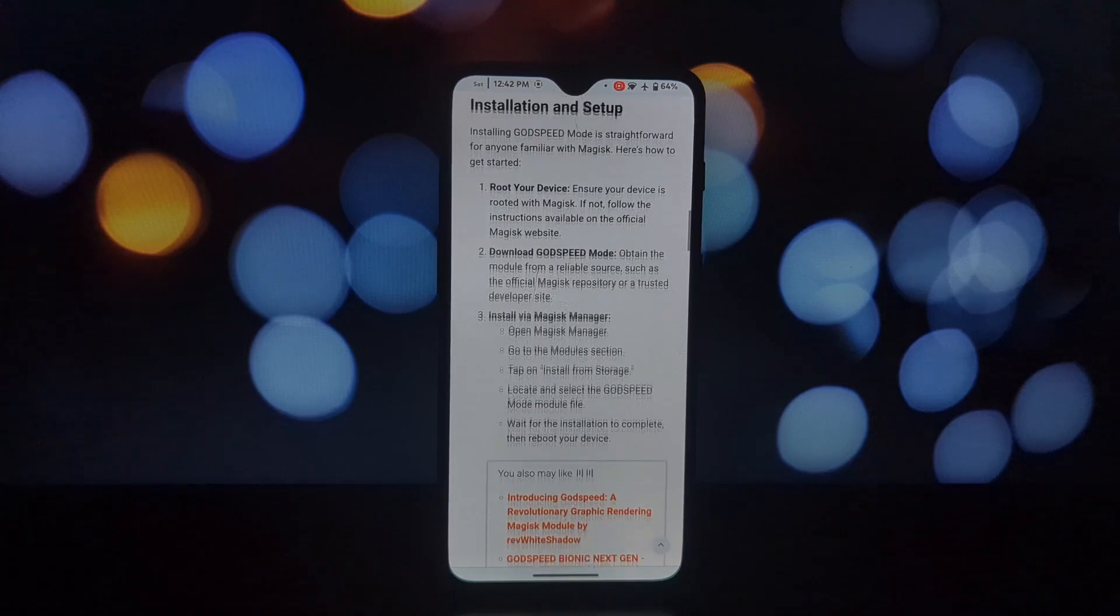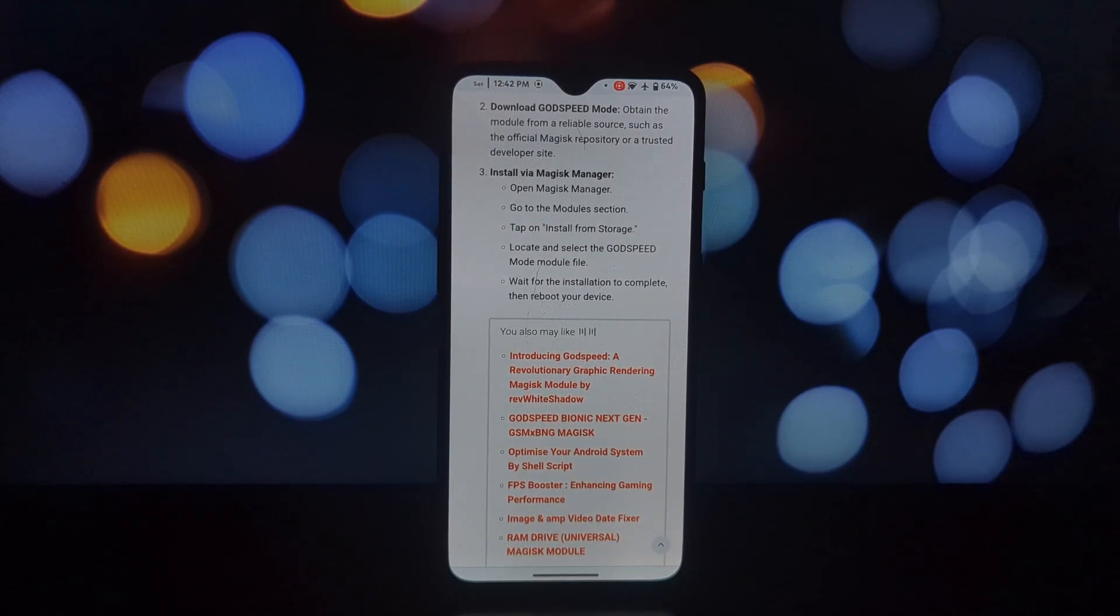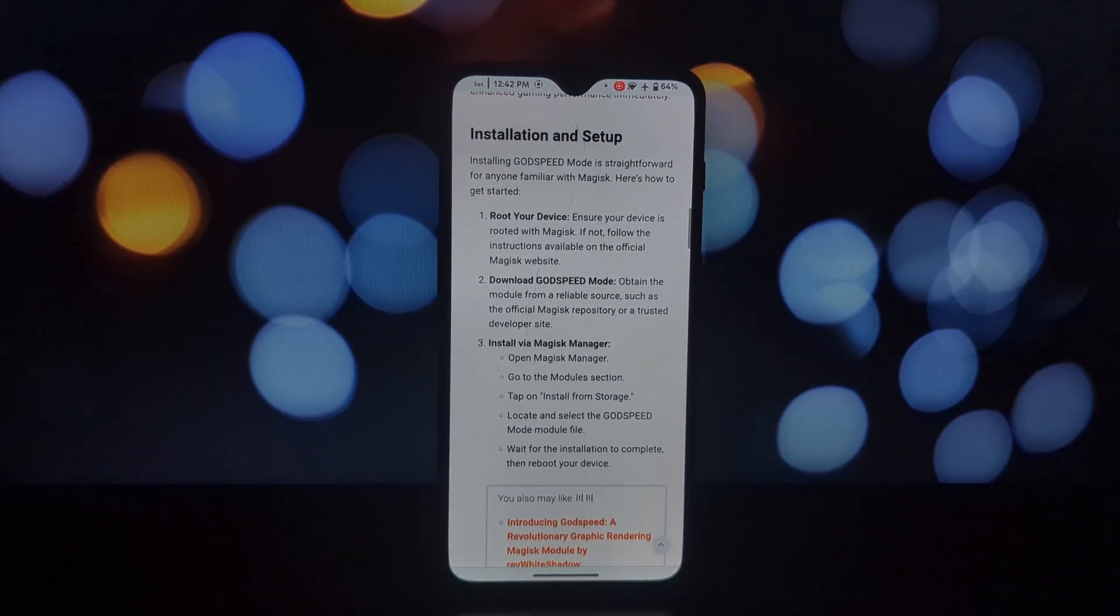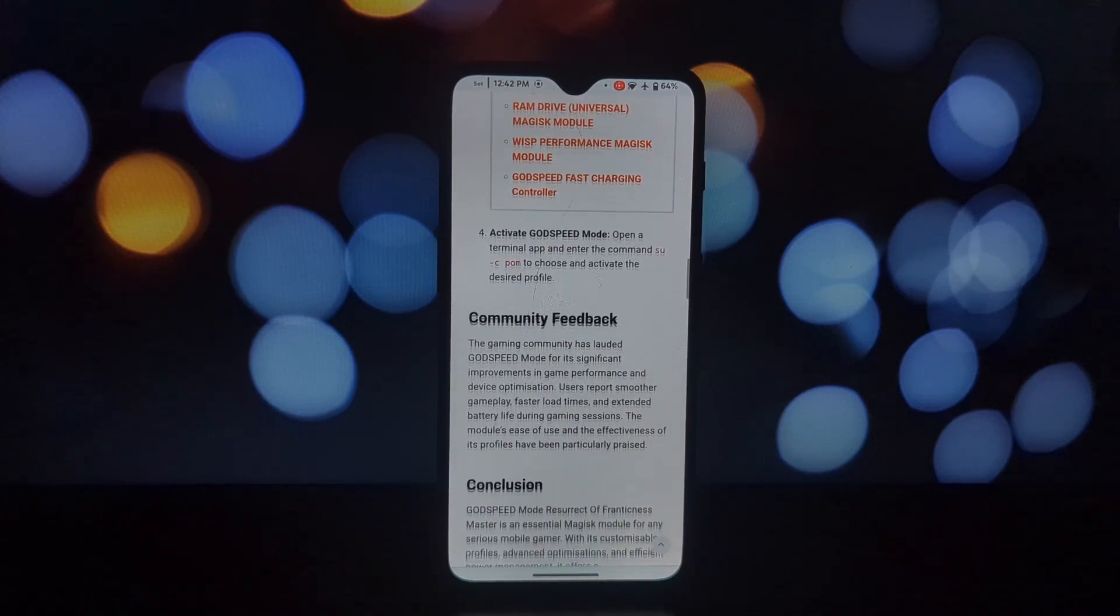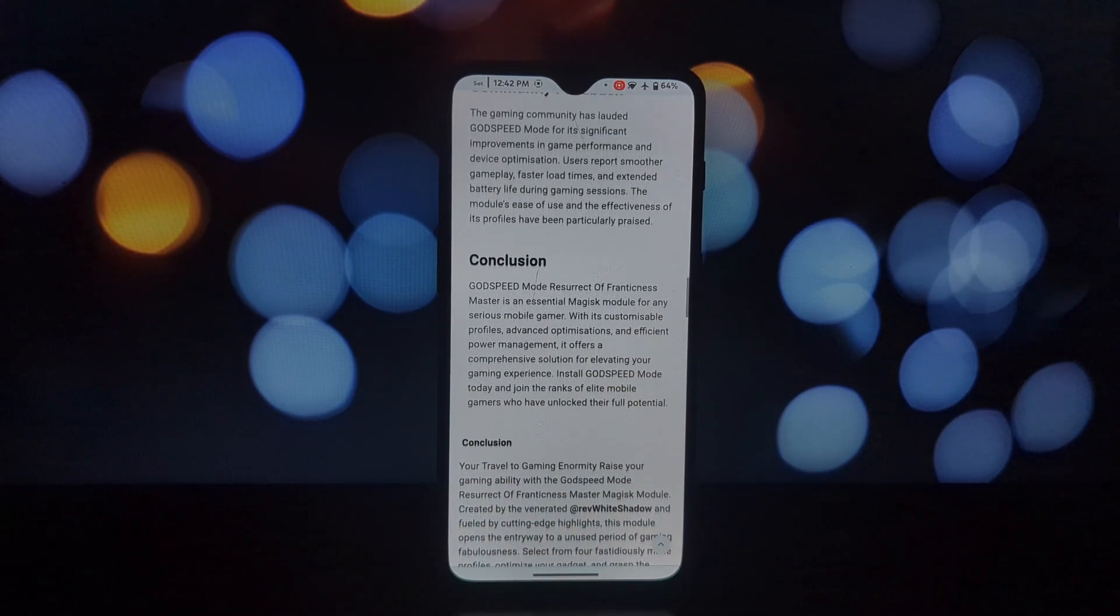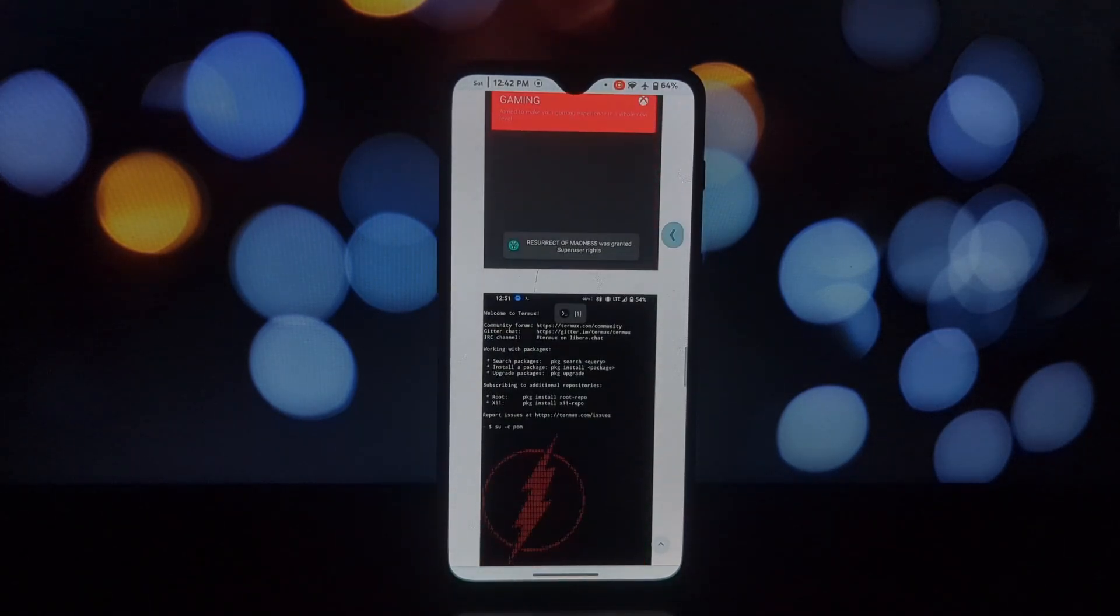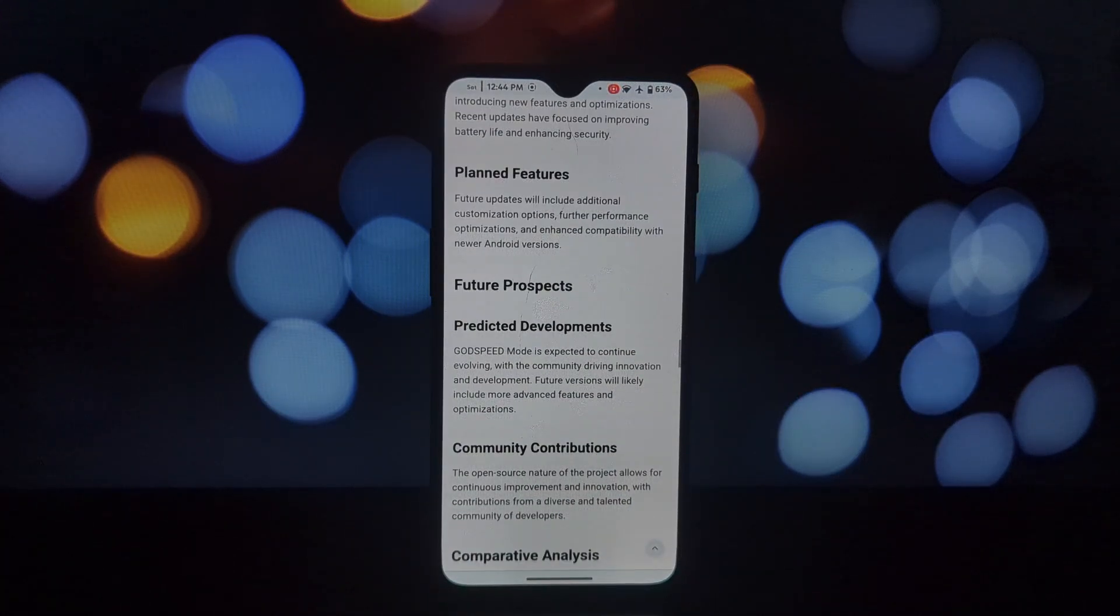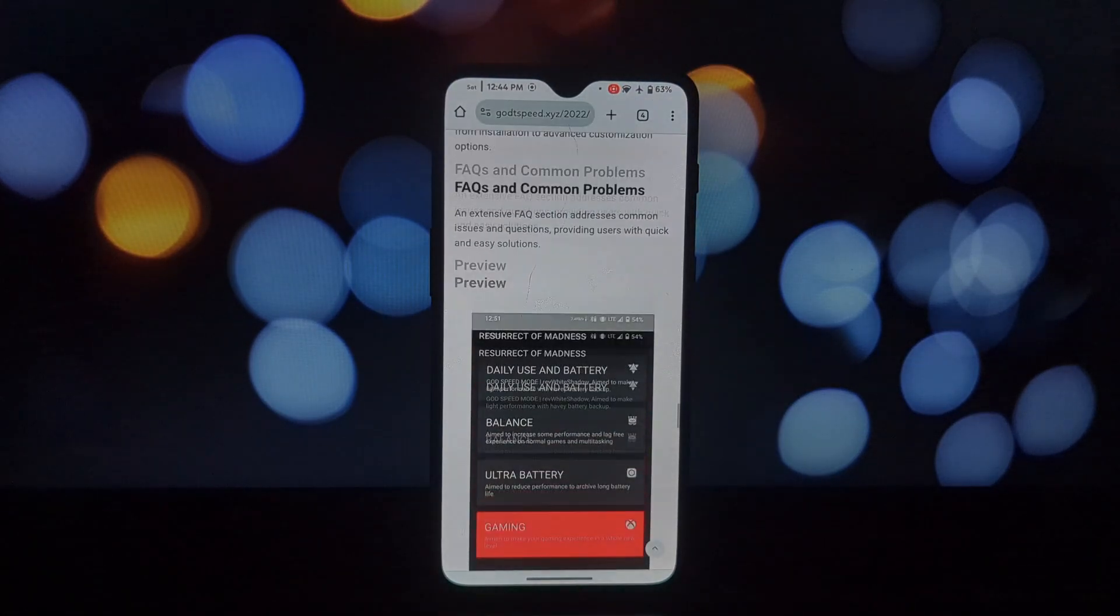Godspeed Mode is essentially a Magisk module that tweaks your system settings to deliver a smoother, faster, and more efficient Android experience. It's like having a personal performance coach for your phone. This module started as a hobby project by a group of Android enthusiasts.